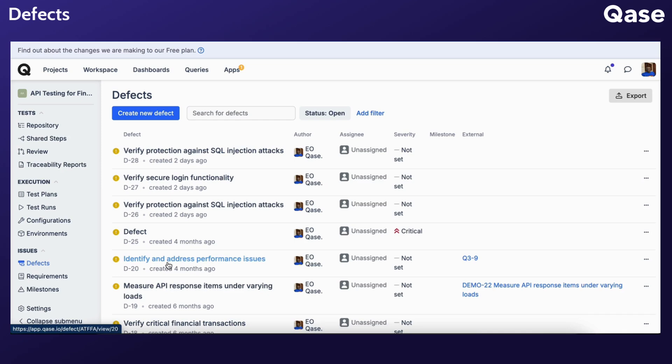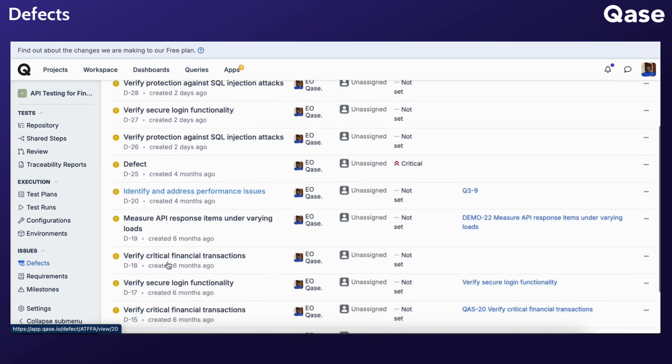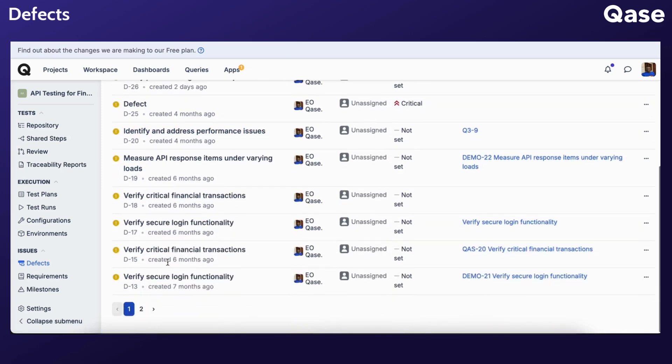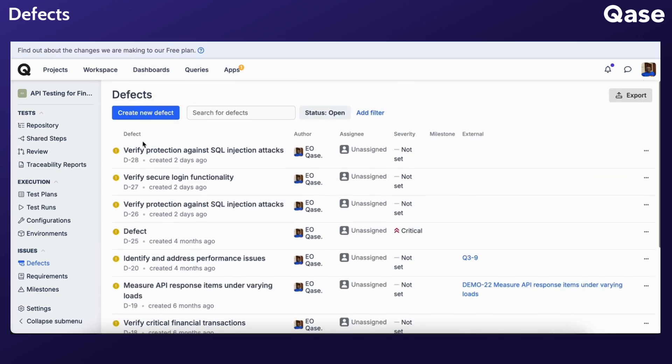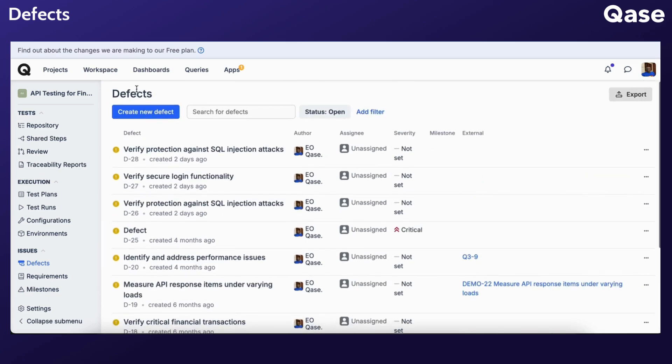The first method is through direct creation from the Defect section. If you encounter an issue or a bug, you can promptly log it as a defect within the Defect section of your project. These issues won't be associated with any specific test case or test run, as they are logged independently.